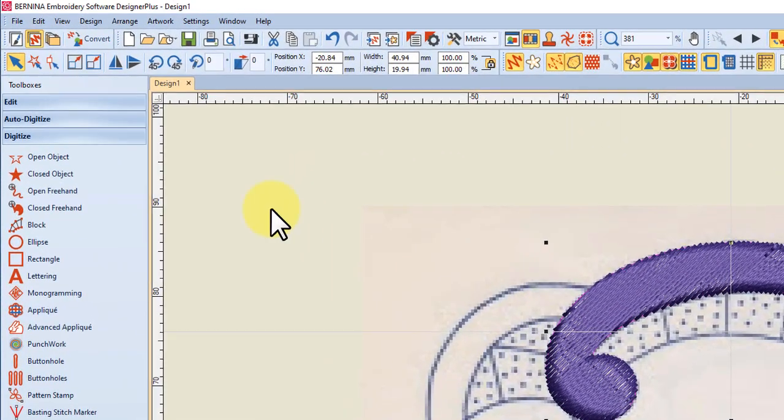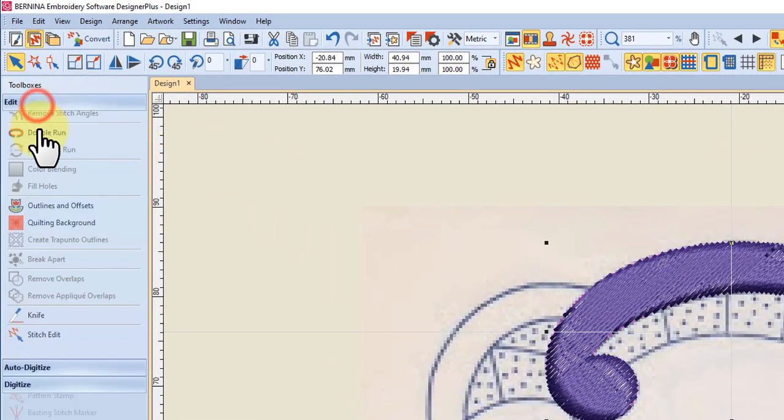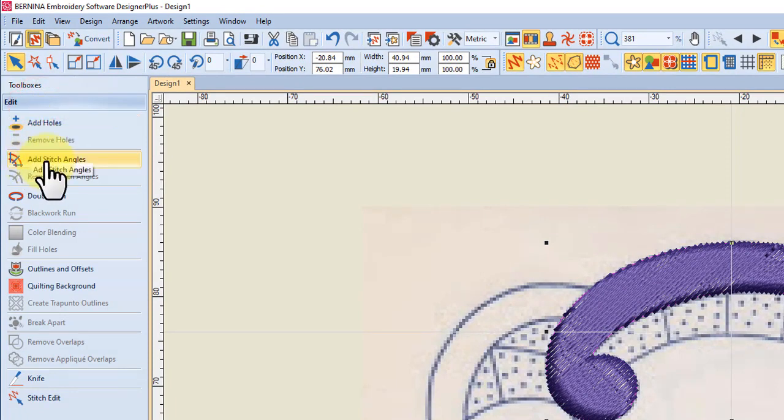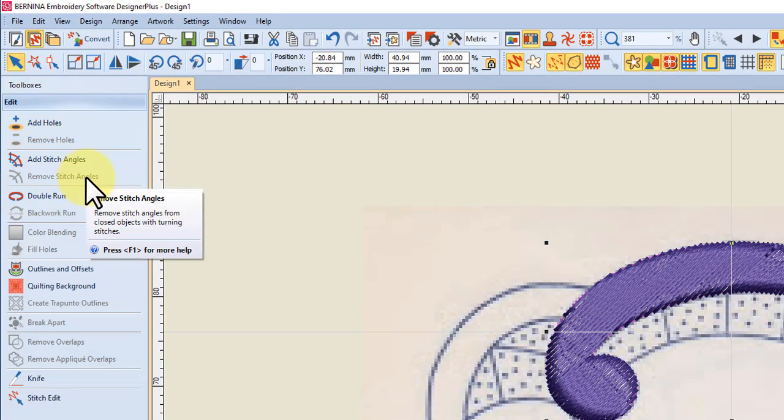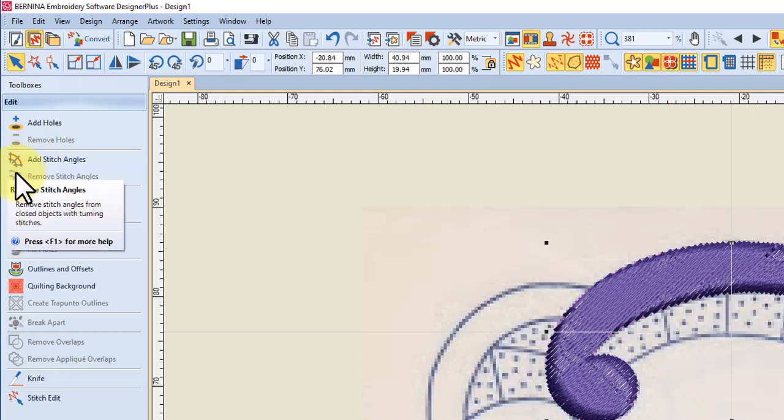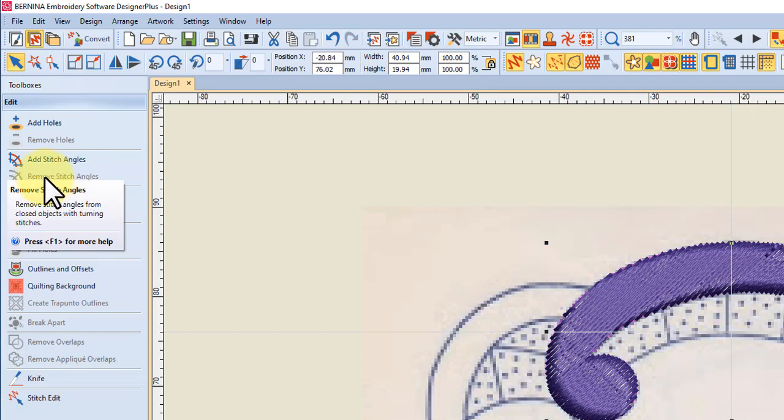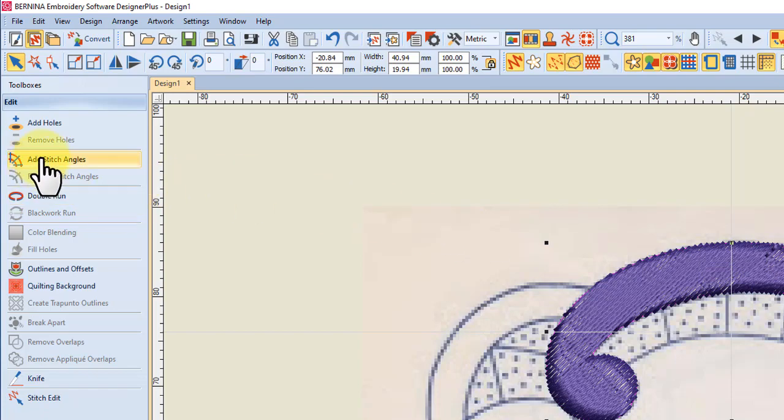So we can go to edit and you've got add or remove stitch angles. Now if remove stitch angles is greyed out it means there are no additional stitch angles other than the 45 and you can go ahead and add your stitch angles regardless. If that remove stitch angles is highlighted, that is it's available, you should probably remove your stitch angles first because there are already some in there and they will react with the ones you add.